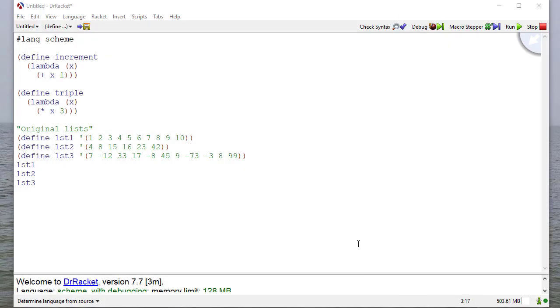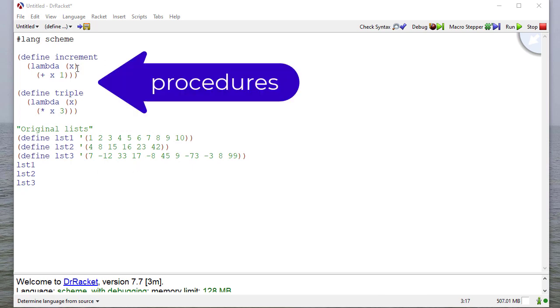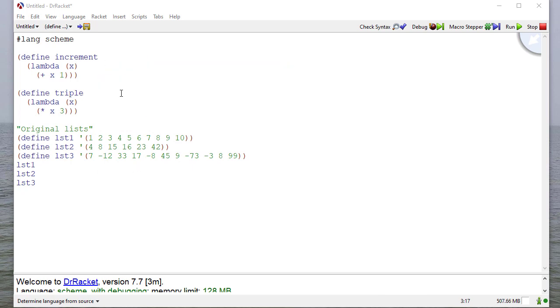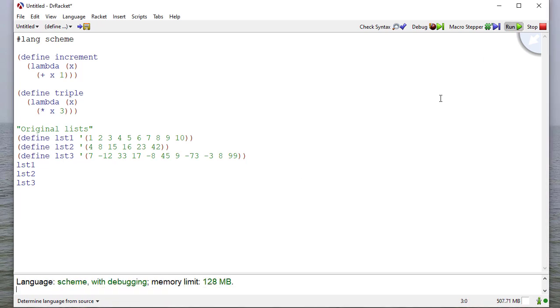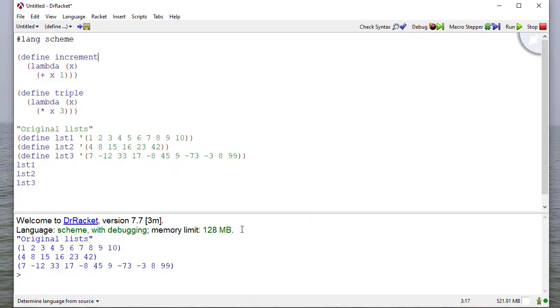So I have some scheme code here, and I've defined two functions, increment and triple. We've seen those many times. You should have an understanding of how those are defined at this point. And then I've also defined some lists. Again, all of this should be review. So let's run this and see what happens. And you can see we just get the original lists. Our increment and triple we'll see later.